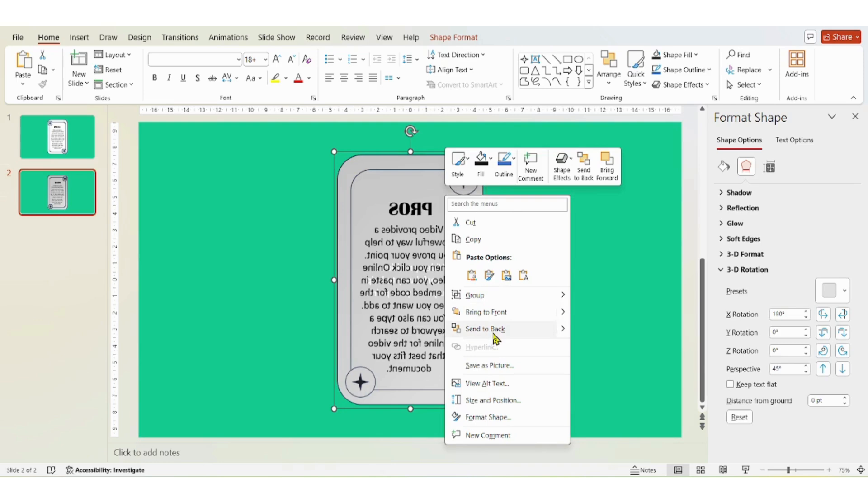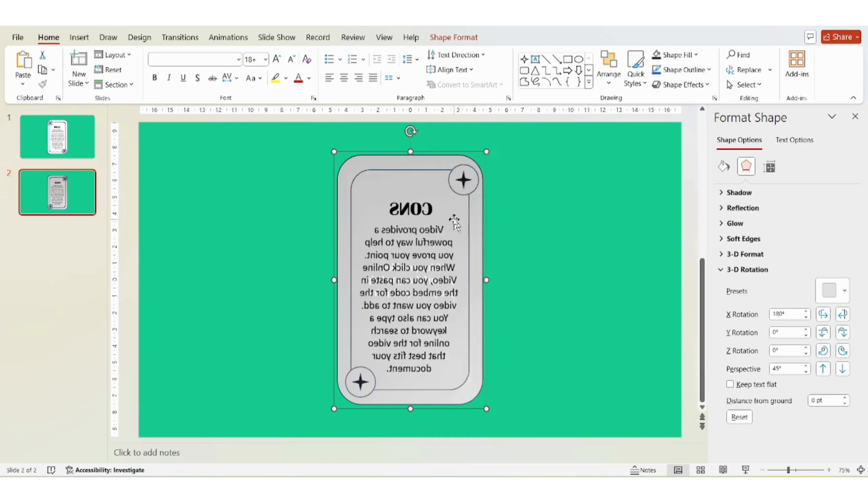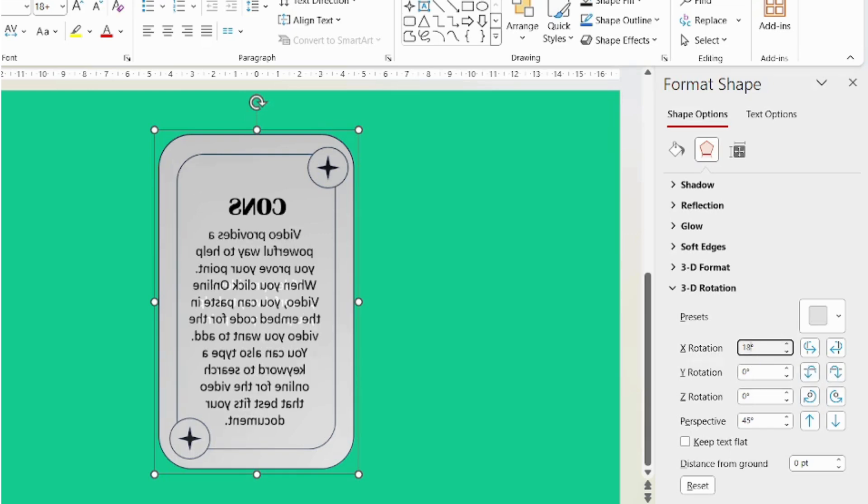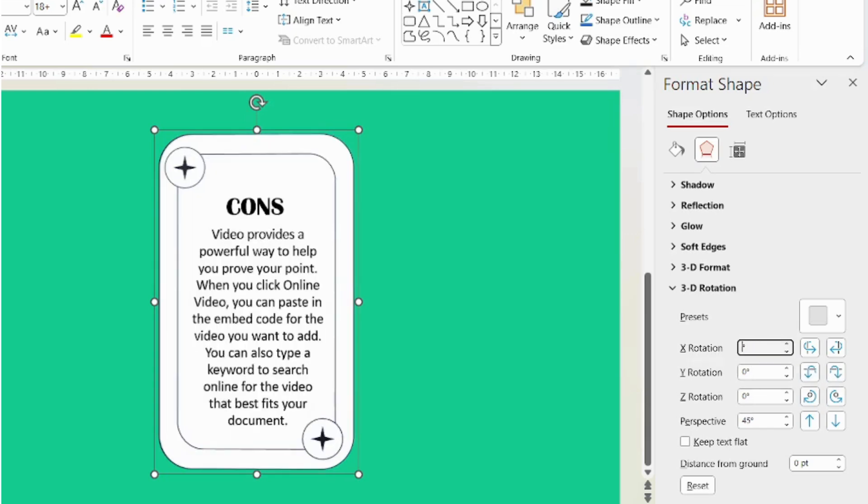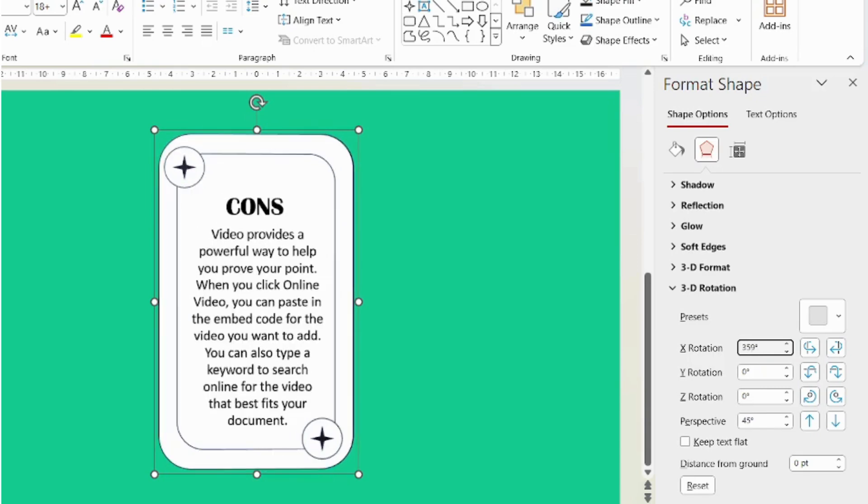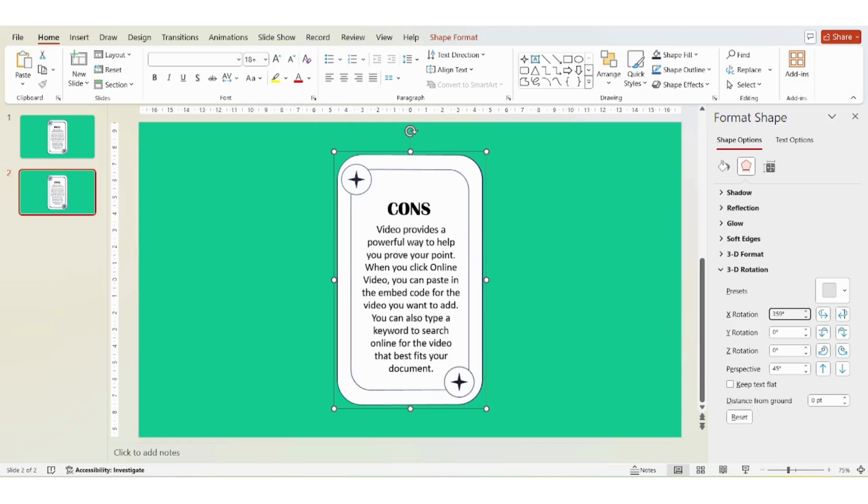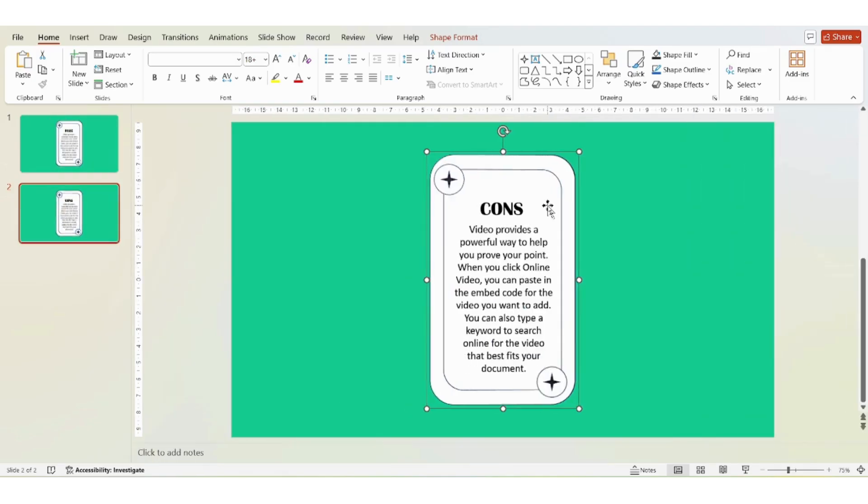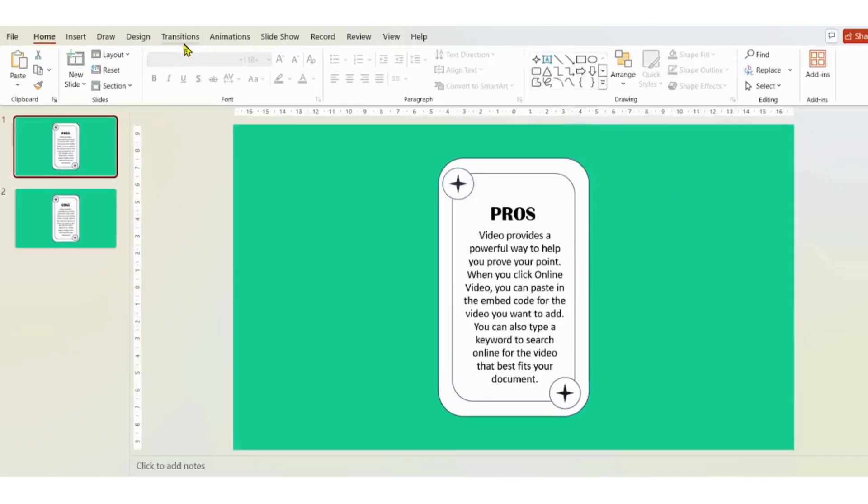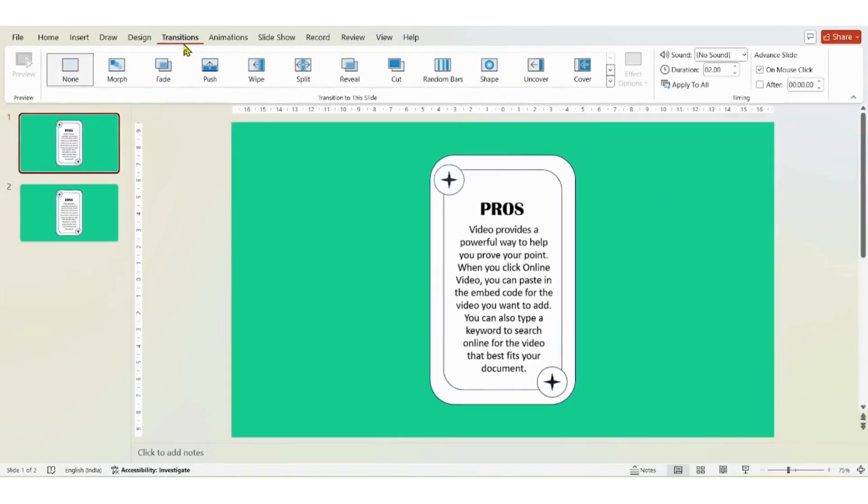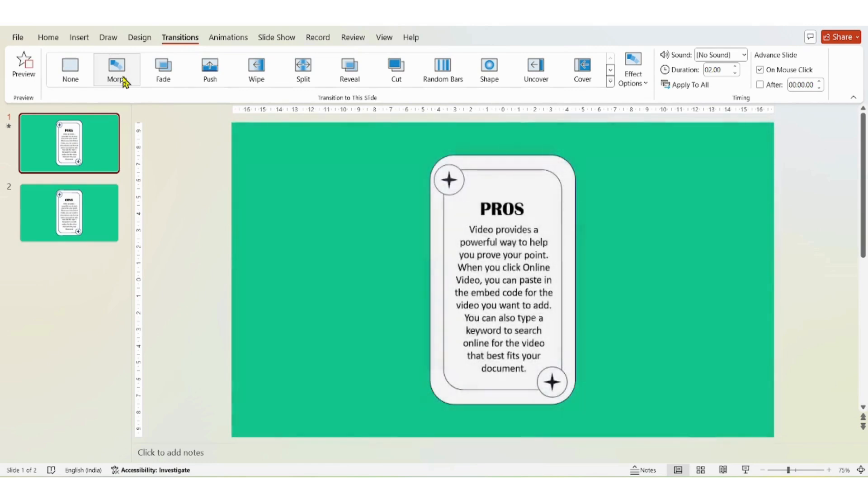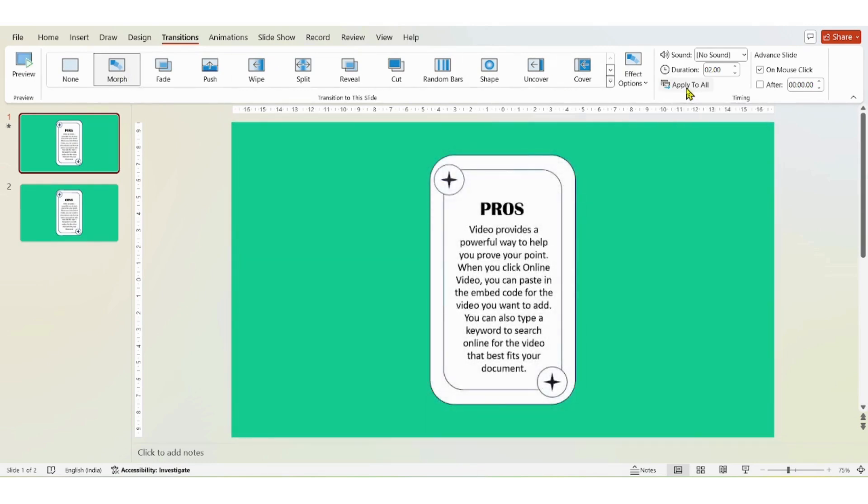And then go to transitions. Click on morph, apply to all.